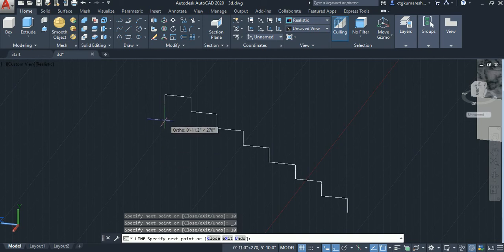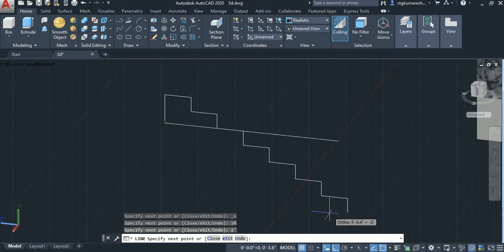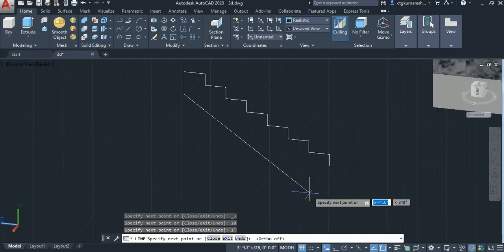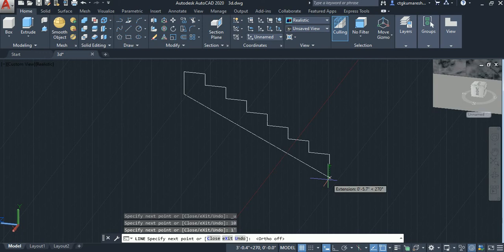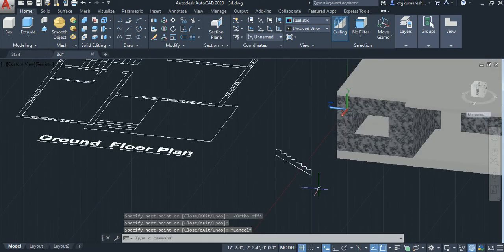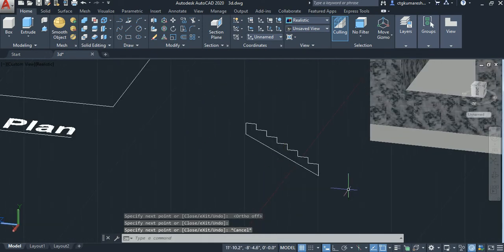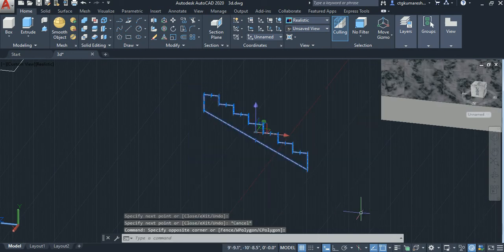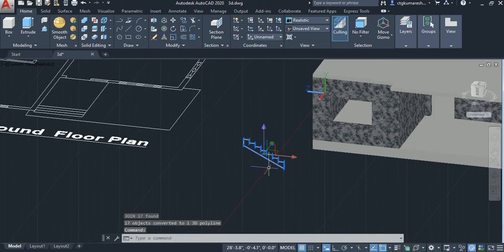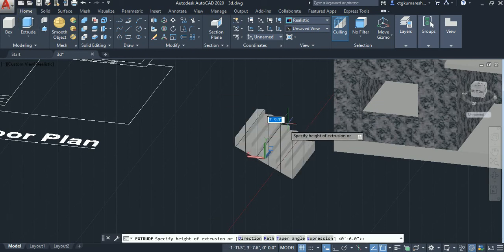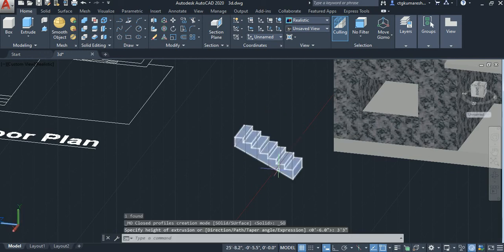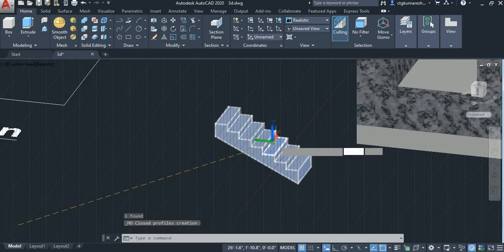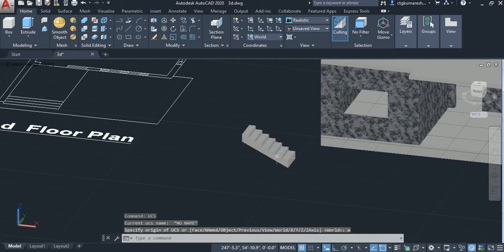And then base thickness of the stair, you have to select the thickness. Select the entire stairs and then join. After selecting, extrude the staircase. The width of the stair is 3 feet 3 inches. This is another method to create a staircase.